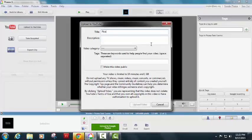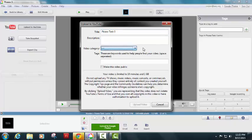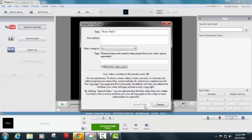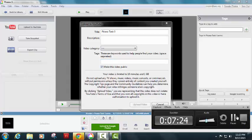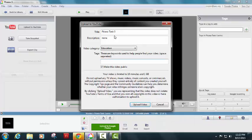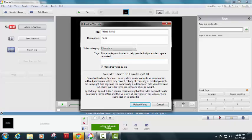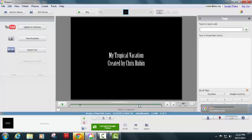We'll call it the title on YouTube, let's call it Picasa Task 3. It is going to require us to fill out all of these forms. I'm just going to say description 9, video category is going to be education. If you want to, under keywords, you can put my tropical vacation or whatever your video is, and then hit upload video.